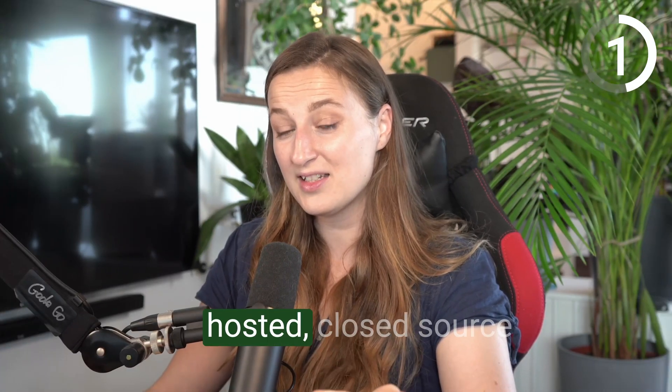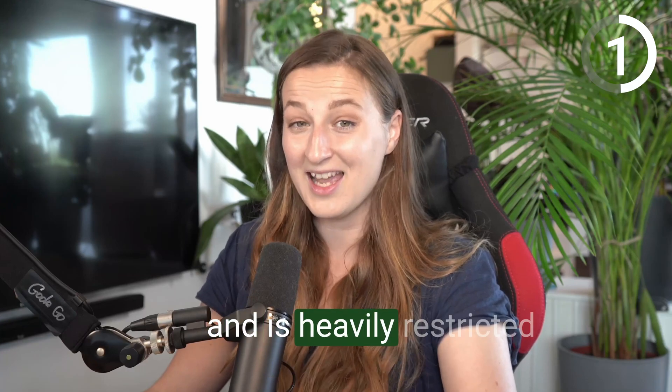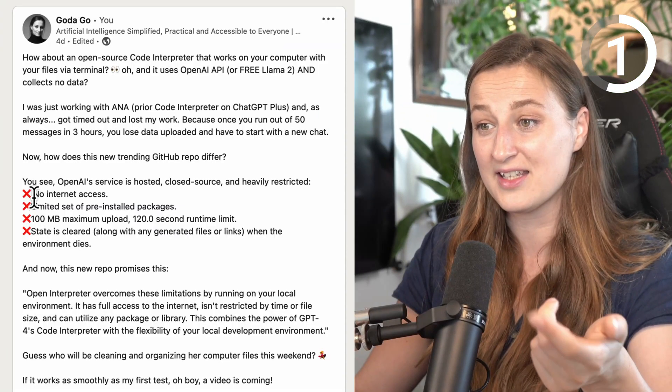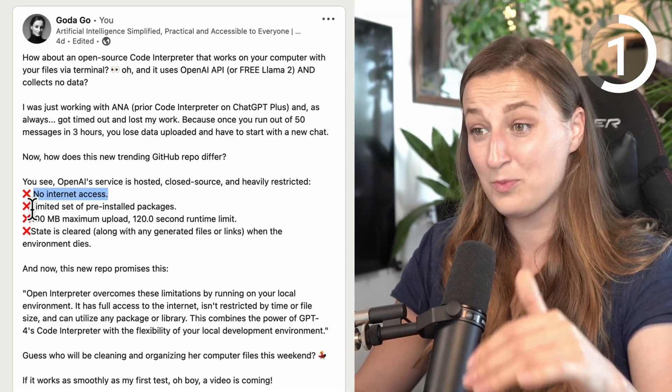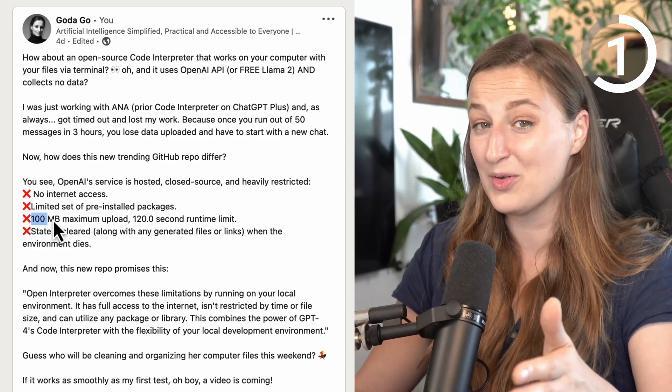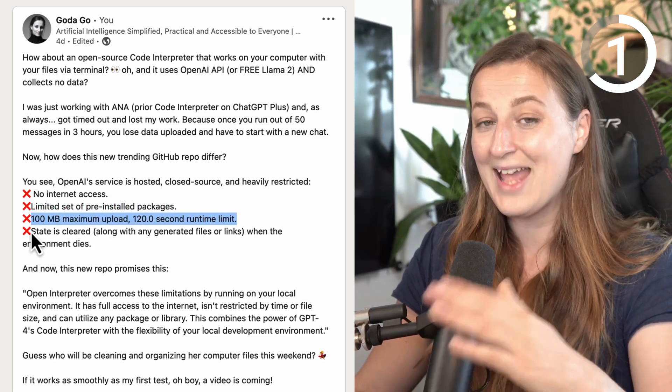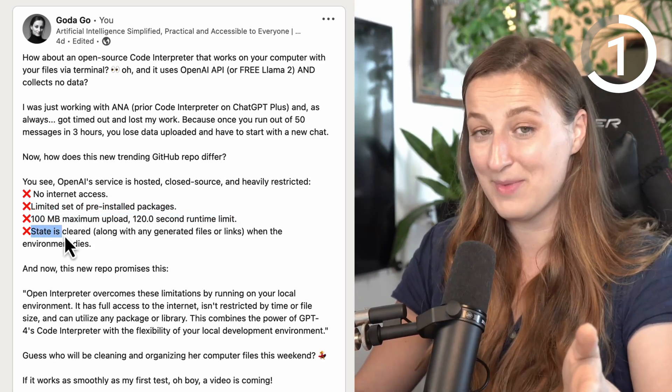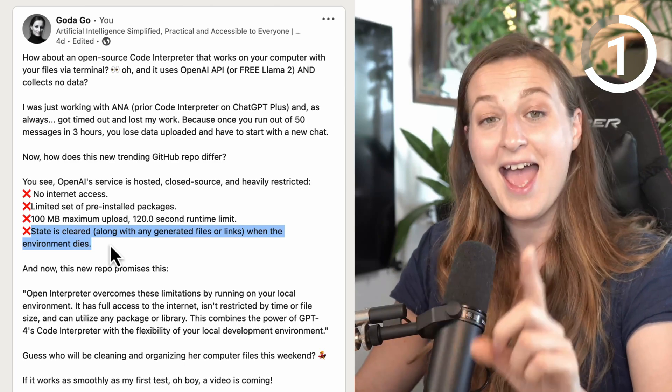You see, OpenAI service is hosted, closed source, and is heavily restricted. And there is a good reason for that. Code Interpreter has no internet access. It has a limited set of pre-installed Python packages. The maximum upload is 100 megabytes. And you get only 50 messages every 3 hours.